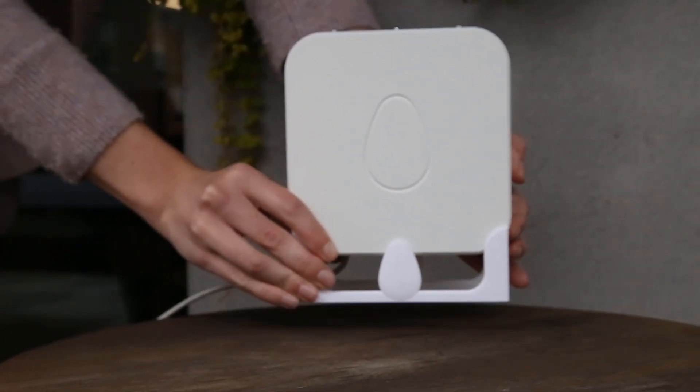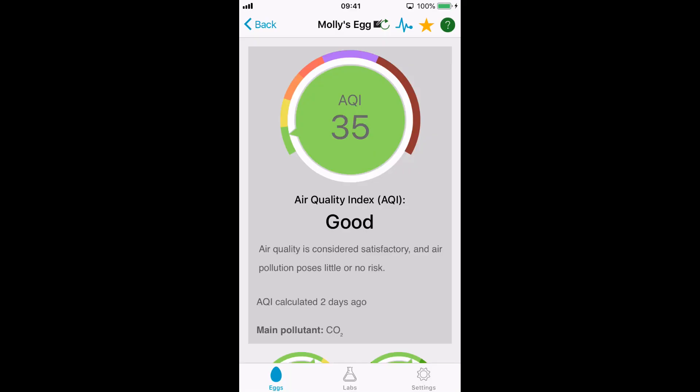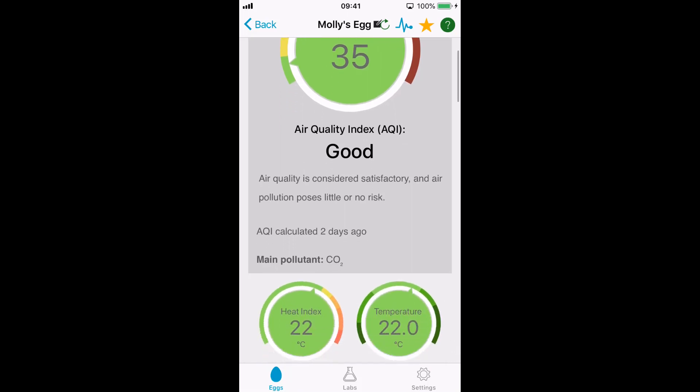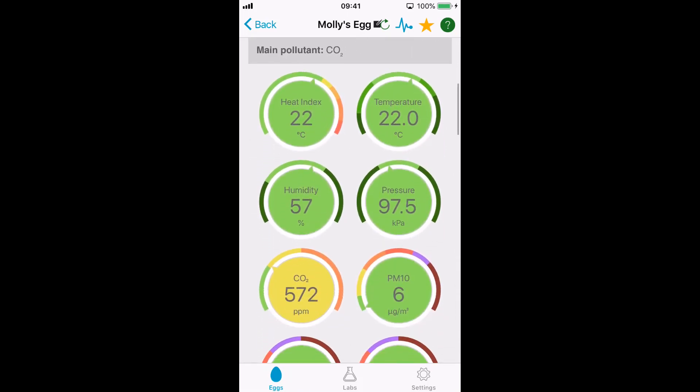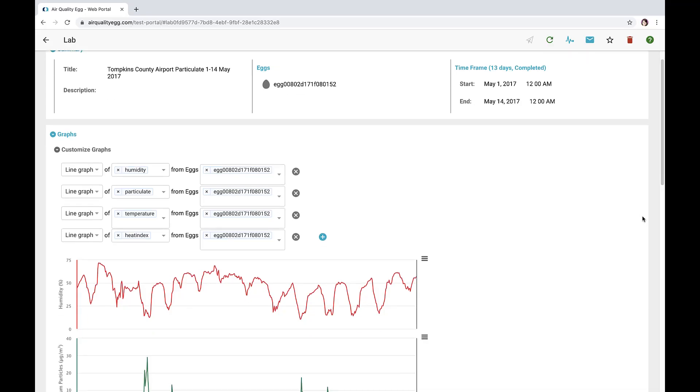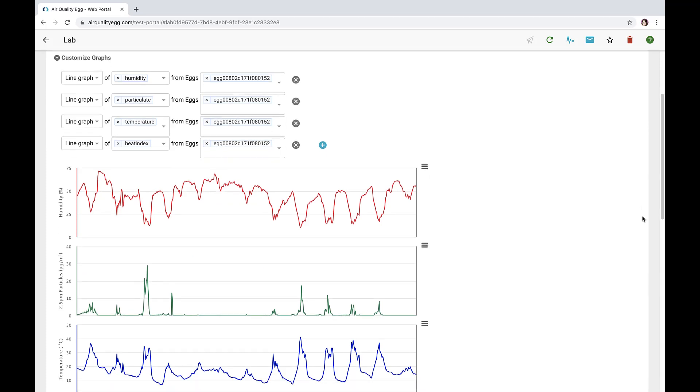The Air Quality Egg is portable and easy to set up. Leverage the intuitive mobile app or web-based portal to access all your data, program alerts, and create labs.